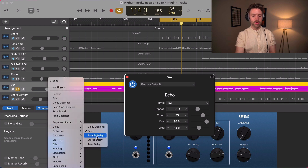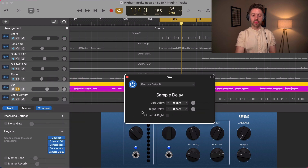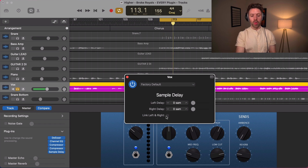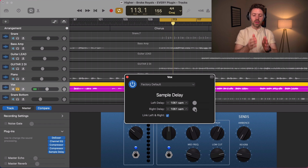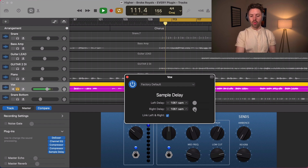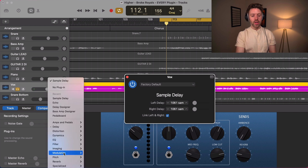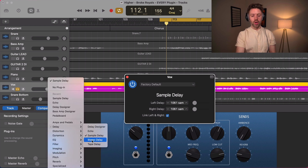Then we have sample delay. This is very simple — you're just going by samples and you can set it differently for left and right. So if you wanted to make a stereo spread or just needed to delay something a little bit relative to something else, you can do it that way. There are practical reasons you might need to do this, but you can also do it for an effect.